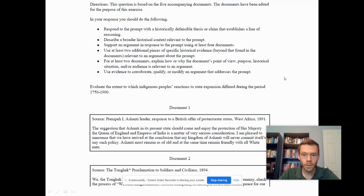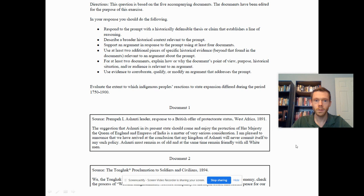What I want to start off with is the DBQ posted a day or two ago on the College Board's YouTube channel. You're looking at a modified DBQ based on five documents that were edited for the purpose of this exam.